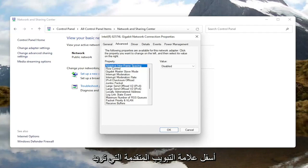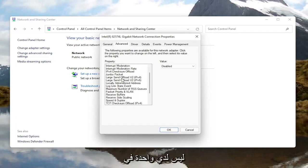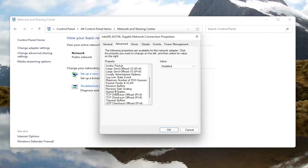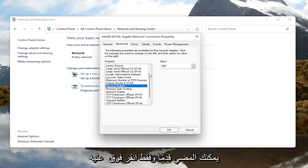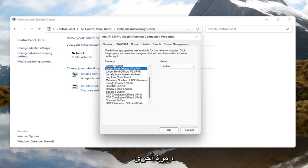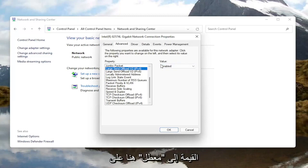Now underneath the Advanced tab, you want to locate something that says Roaming Aggressiveness. I do not have one in my machine here, but go ahead and left click on it and then you would set the value to Disabled over here on the right.